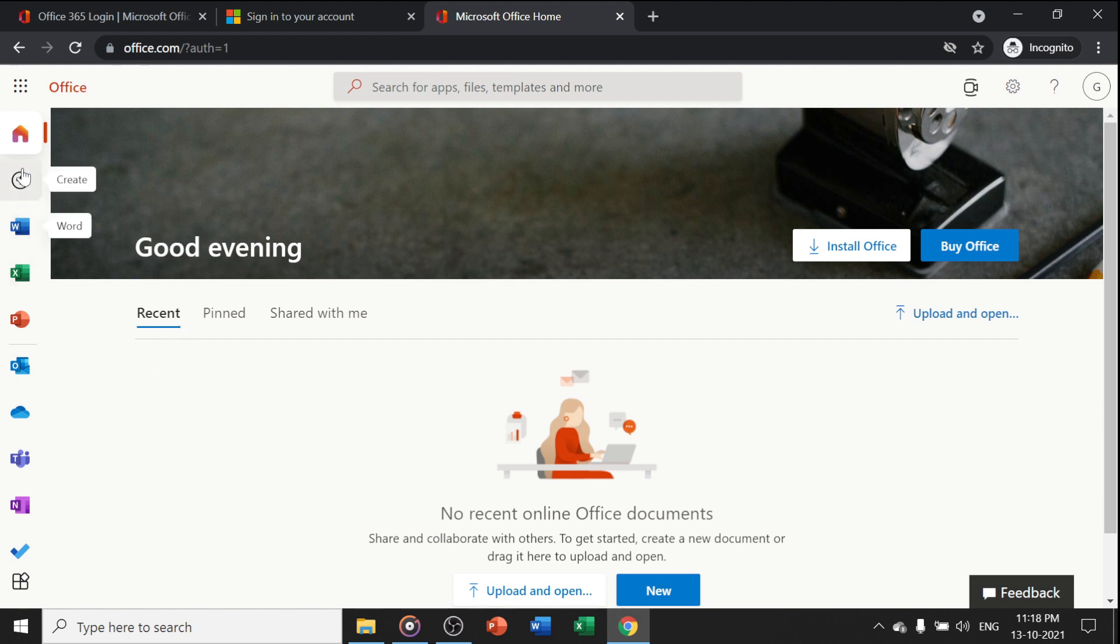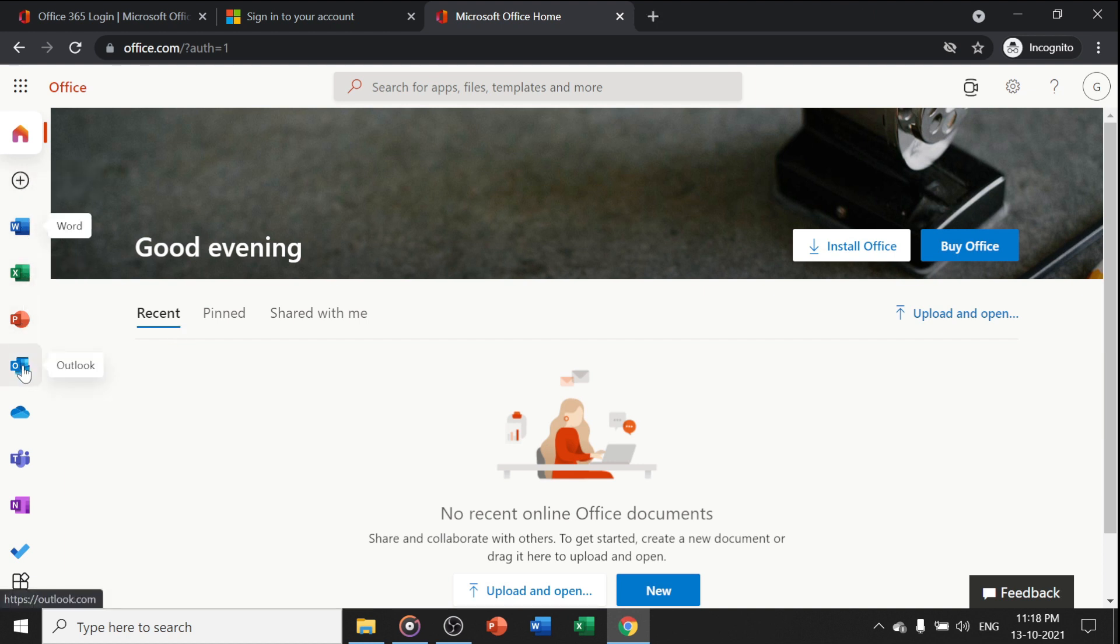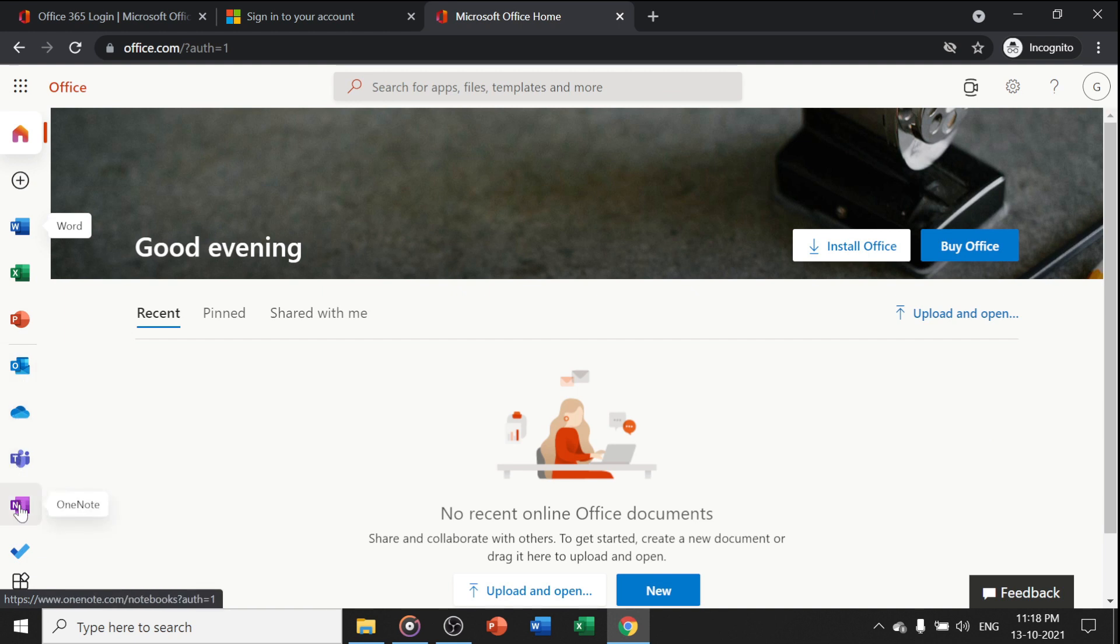Now you have different options like Word, Excel, PowerPoint, Outlook, OneDrive, Teams, and OneNote.